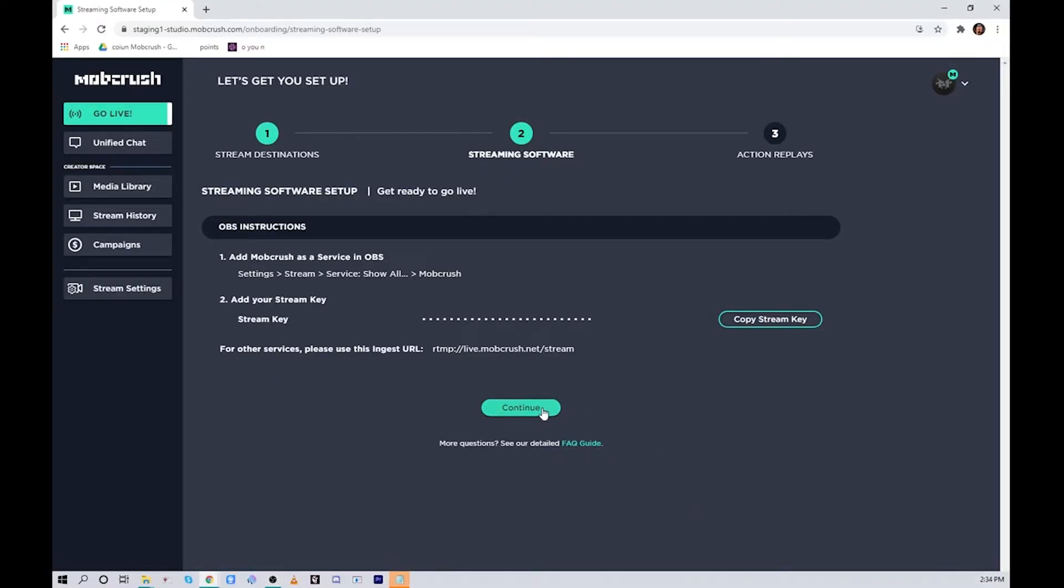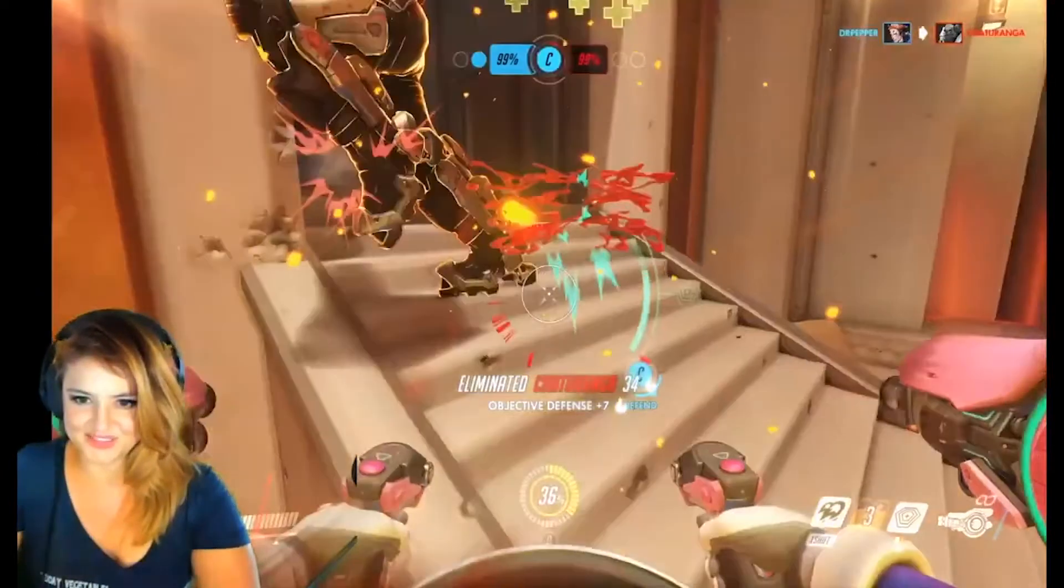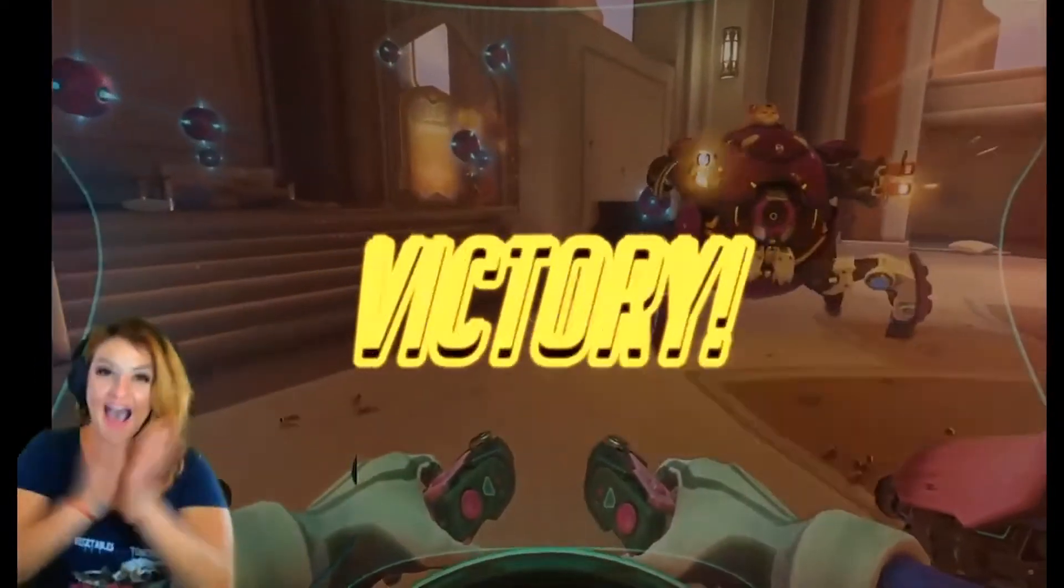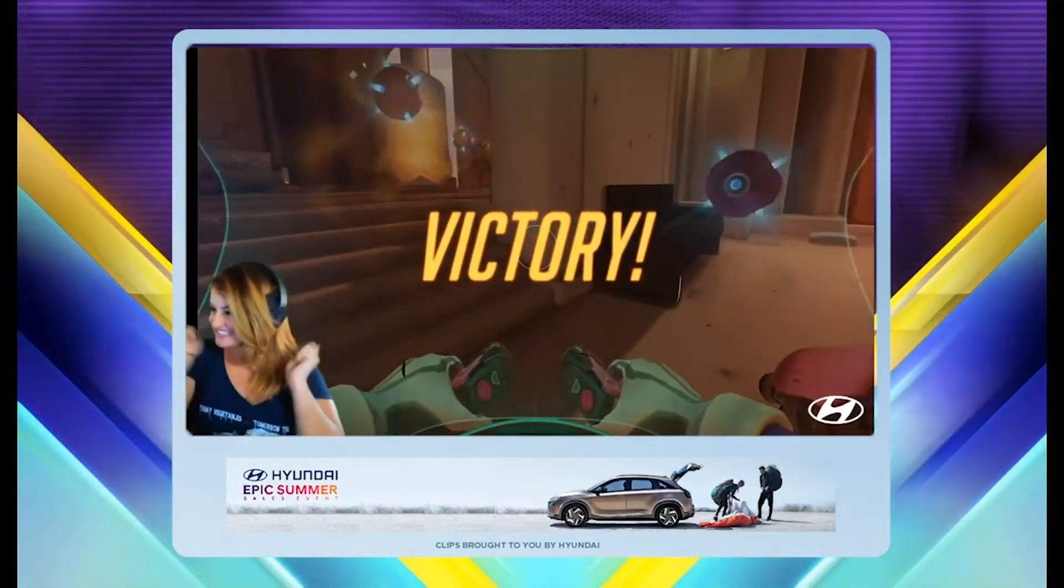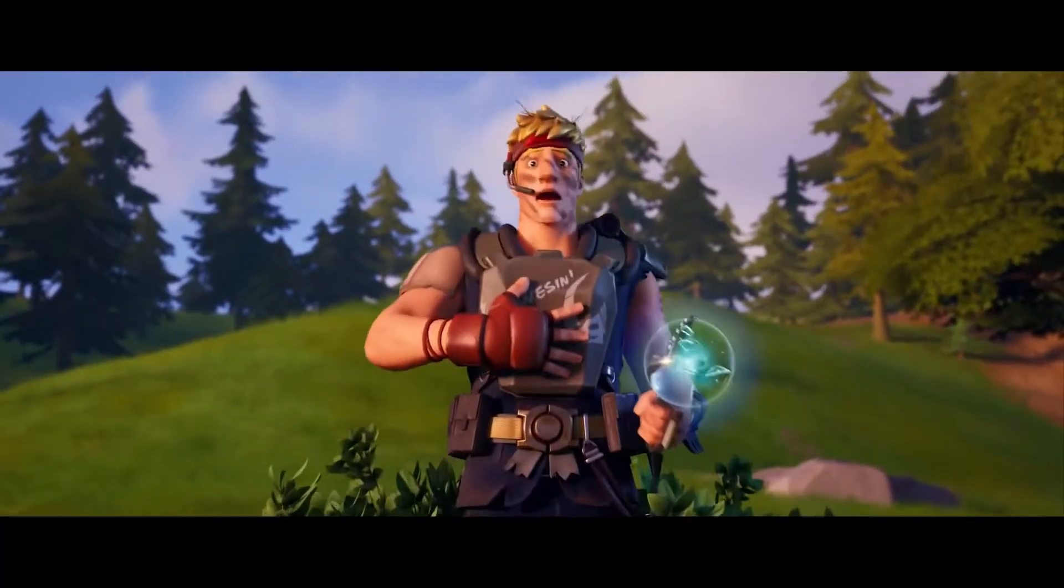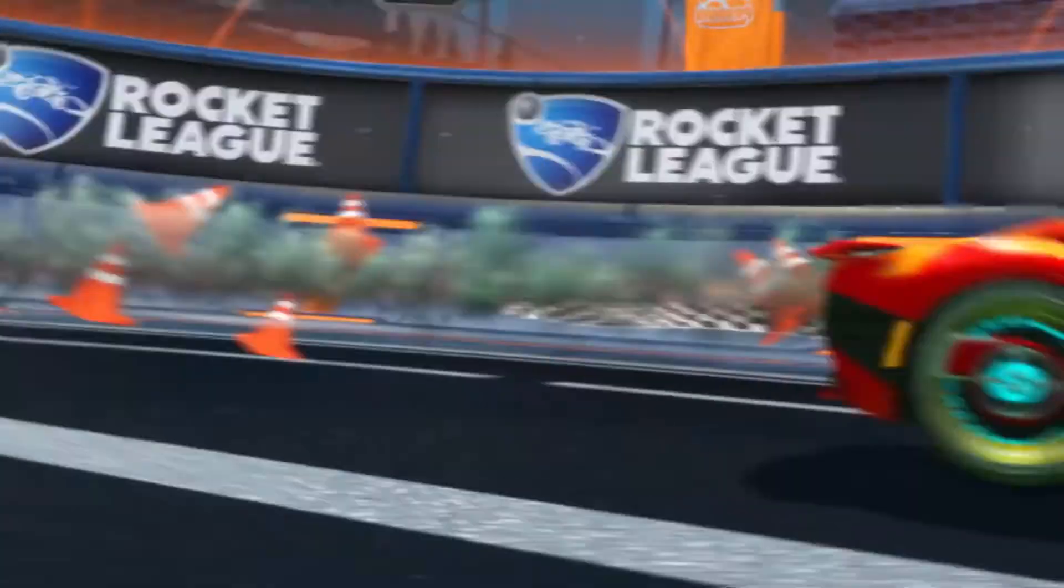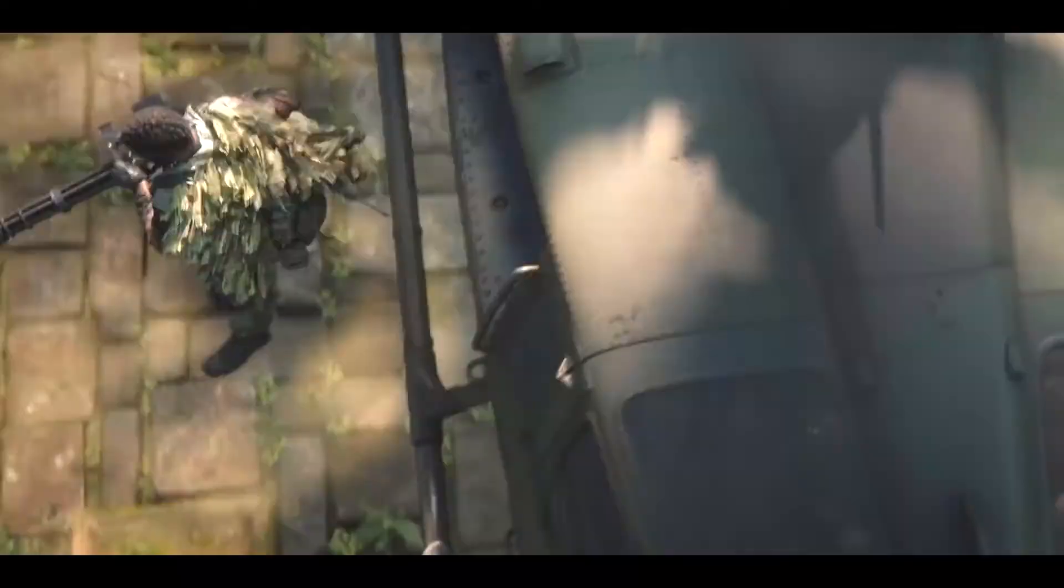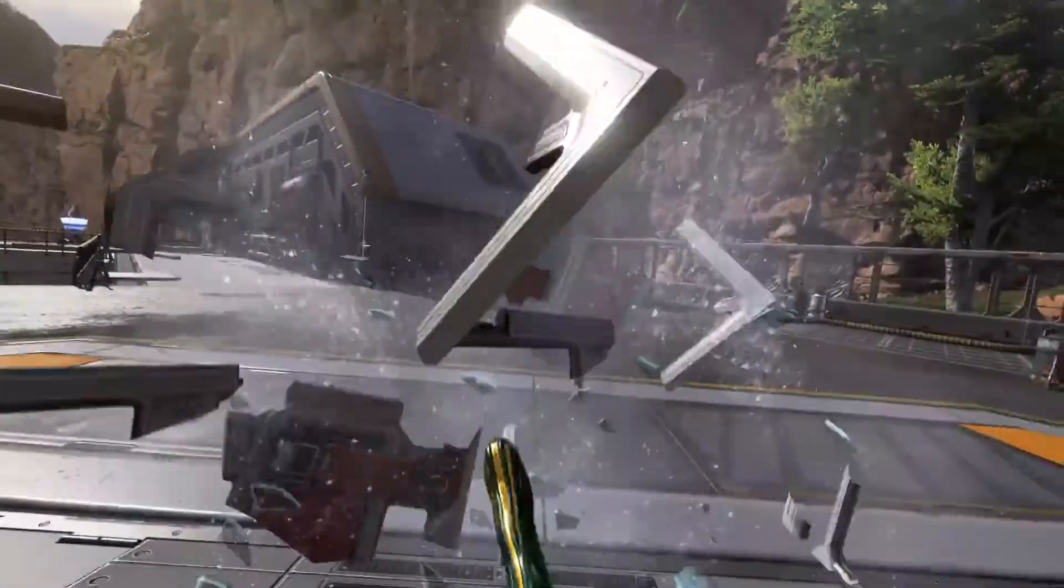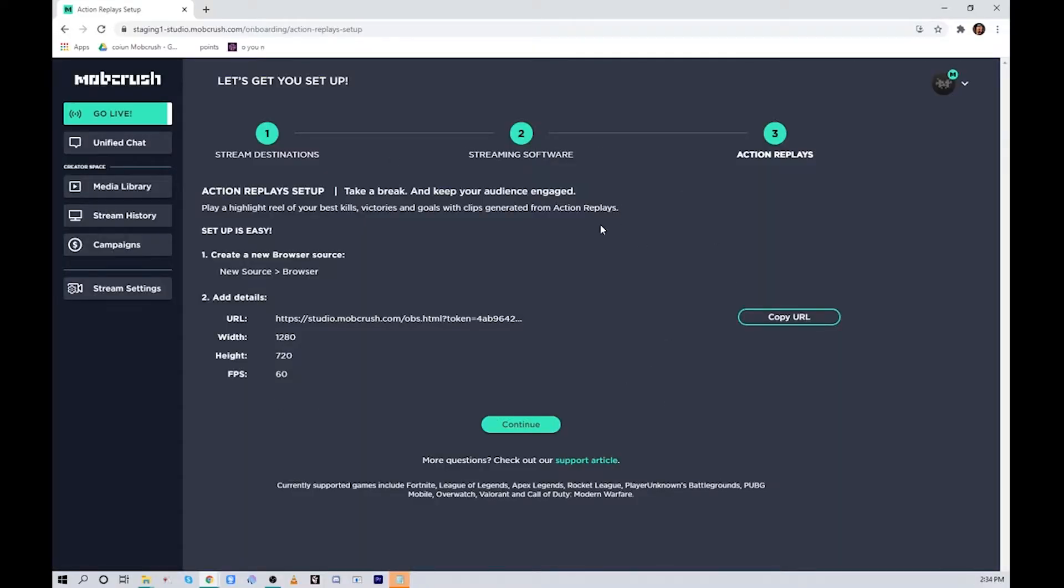Next we're going to set up Action Replays. Action Replays is our machine learning AI that watches your game and creates the best highlight clips while you're playing live. Supported games include Fortnite, League of Legends, Rocket League, PUBG, PUBG Mobile, Overwatch, Call of Duty Modern Warfare and Warzone, and Apex Legends.